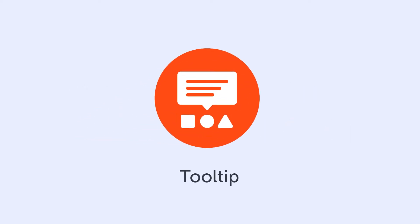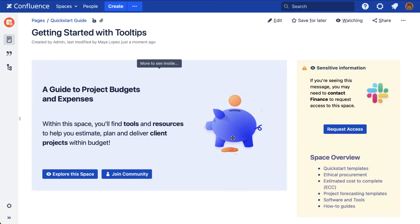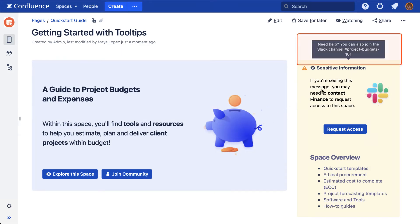Using the tooltip macro, we can overlay short snippets of text to a Confluence page that can be used to provide context or share supplementary details with our readers.